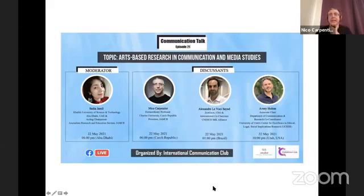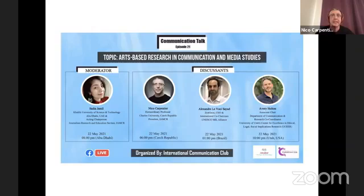Talking about arts-based research, I think it is absolutely vital to at least explain what we are talking about, because in media and communication studies it is not very common to be using this kind of research design, methodology, or whatever we want to call it.